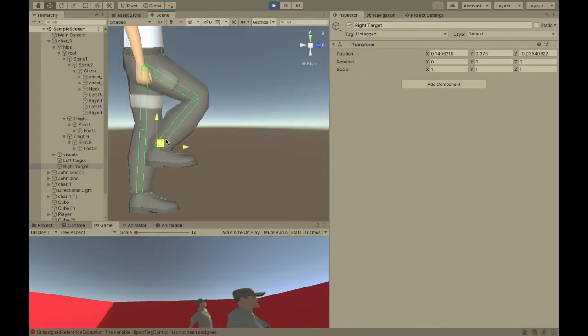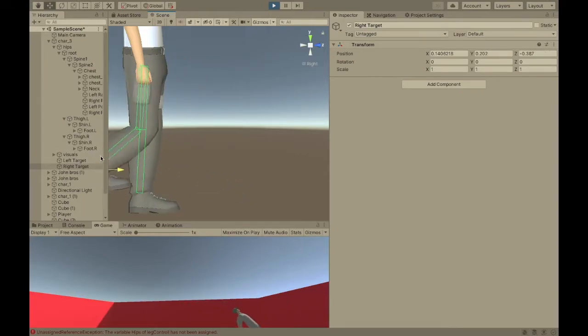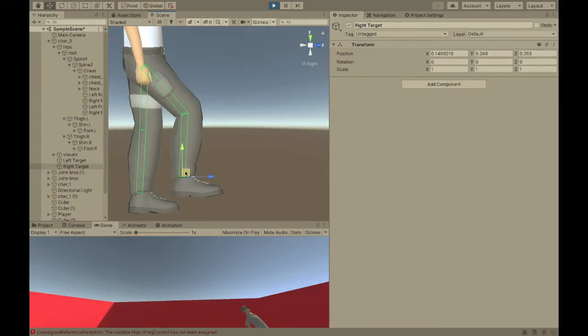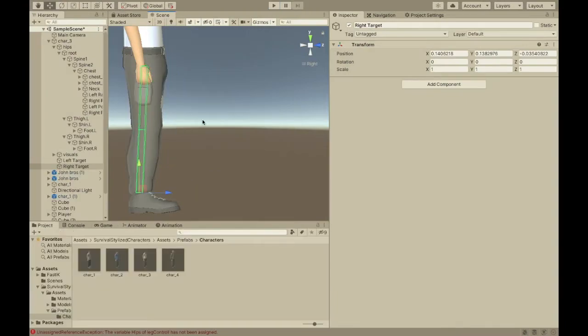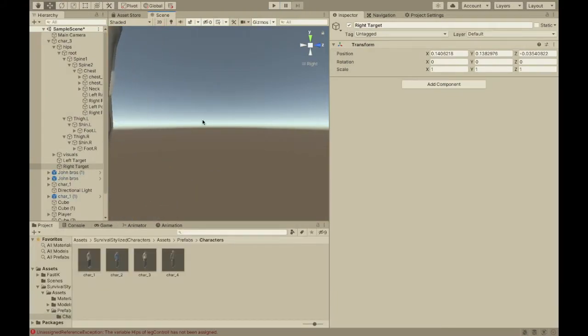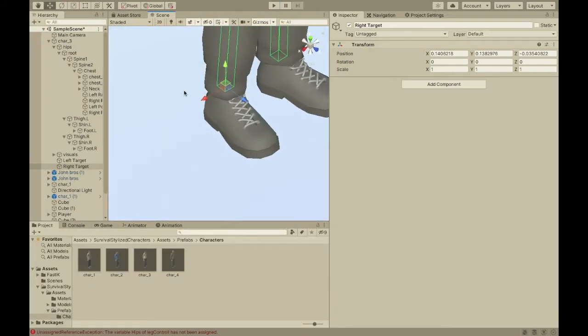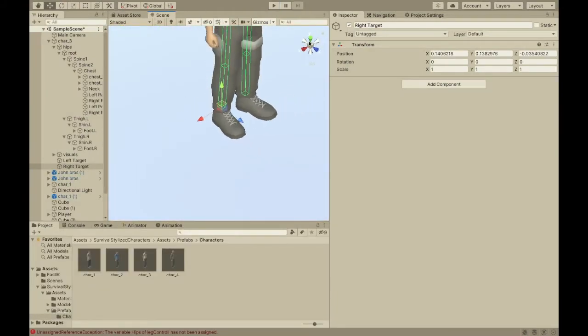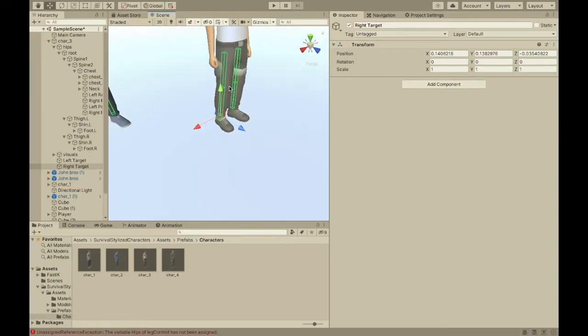So, now, his legs bend forward. And, that's pretty good. Now, I'm going to show you how to add the script.